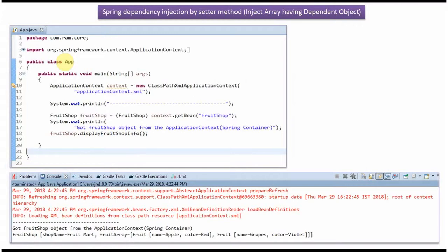Here I have defined a class App. I have created an ApplicationContext object by reading the Spring configuration file. Using the getBean method of the ApplicationContext object, I am getting the fruit shop object from the Spring container and displaying the fruit shop information.